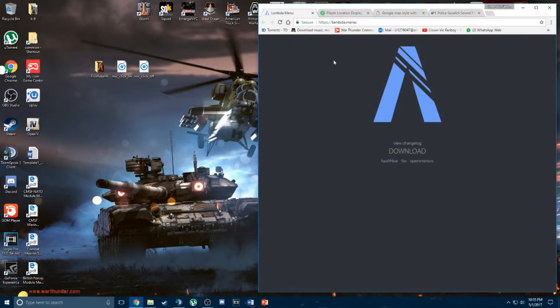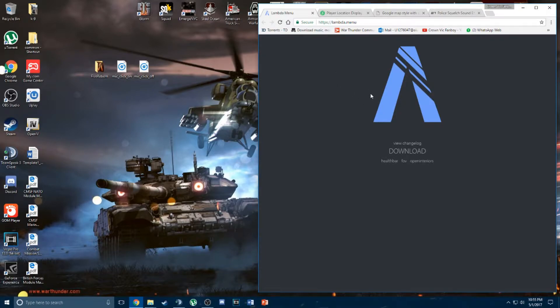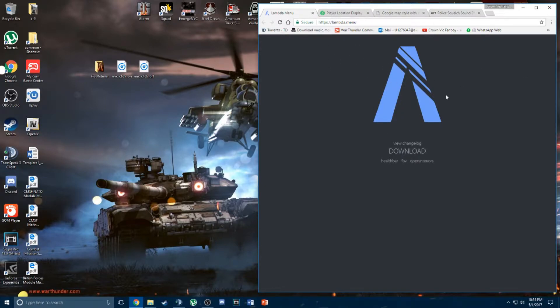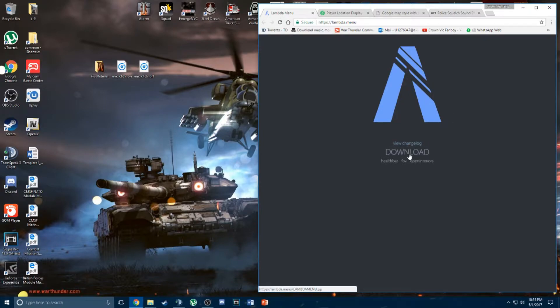First of all, in FiveReborn or FiveM you need a trainer in order to spawn vehicles or change your character. Most people use the enhanced Reborn Trainer, or now it's called the LAMBDA spawn menu or the F1 Trainer. So first of all you download it.